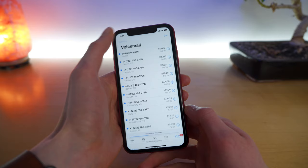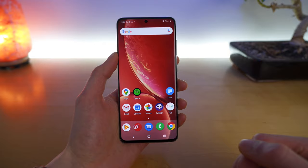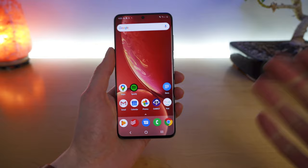Here's how you set up voicemail on Android. This may vary depending on your carrier or what type of Android phone you're using. I'm using a Samsung Galaxy S20 for this example, and it's on US Mobile's Super LTE plan, which uses the Verizon network.